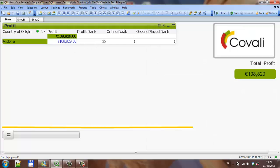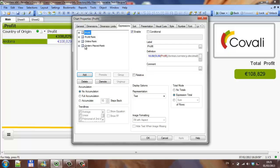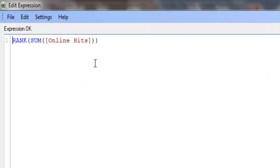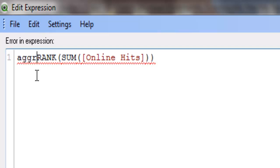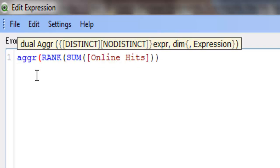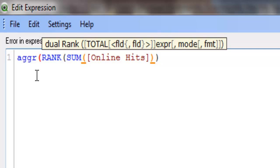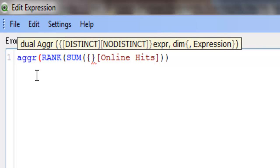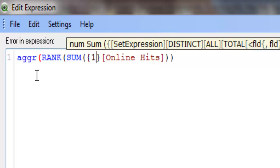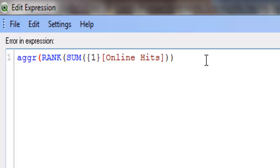And you just follow the same steps with the online. I'm going to use the online. So aggr, and to disregard any other selection,